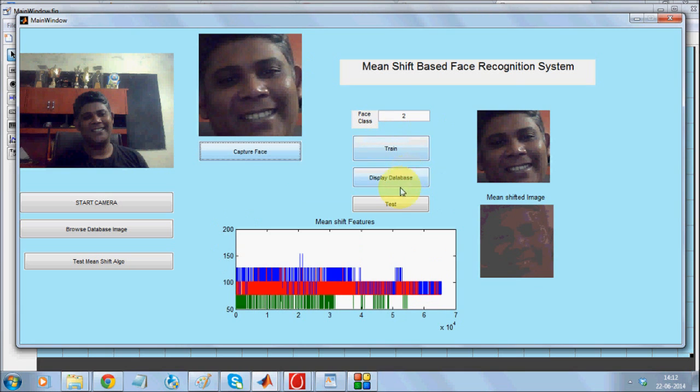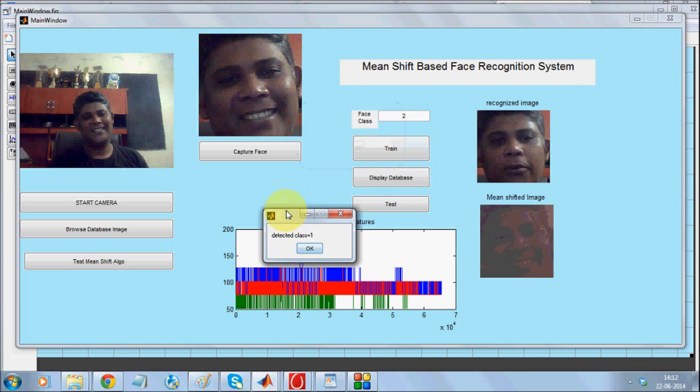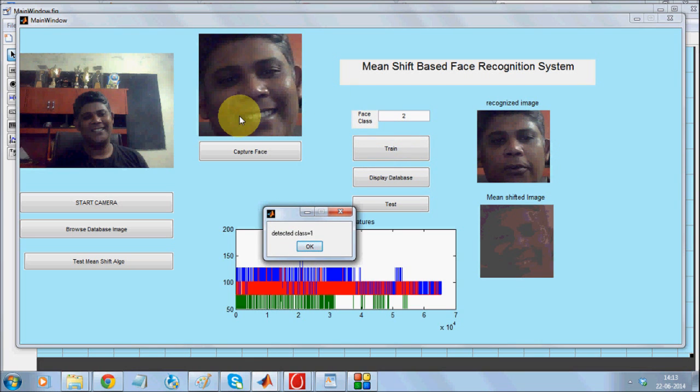Now I am going to call the test option. You see, detected class is 1. Here is the test option. You can see the matching over here. This was the test image which got matched with this version.